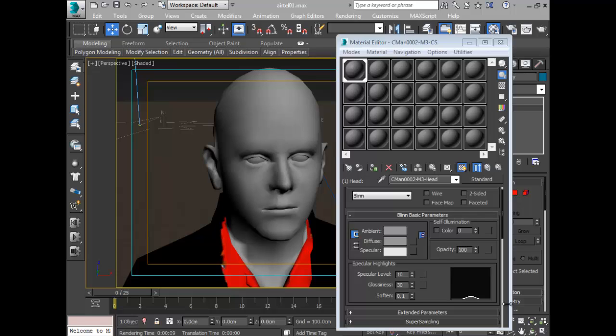Hello guys, today we're going to show you how to apply a normal map to a base mesh in 3ds Max. Why would you need a normal map? A normal map is a map you generate from your high-resolution sculpting package like ZBrush or 3ds Max.